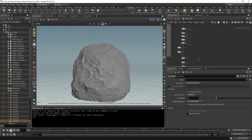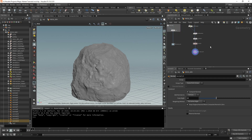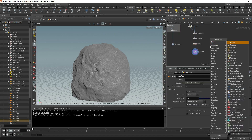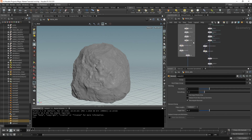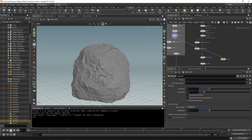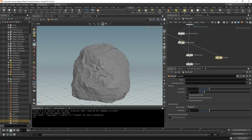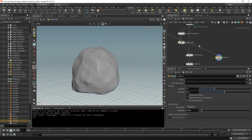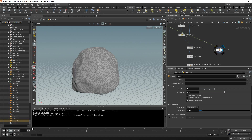Now we need our low res geo. We'll keep it simple: do a remesh of our high res. Grab the normal node before the intersection clean and plug it into a remesh set to about 0.05. Increase iterations to three and smoothing to 0.5 for more evenly spaced triangles. We now have the remeshed version of our rock with evenly spaced triangles.